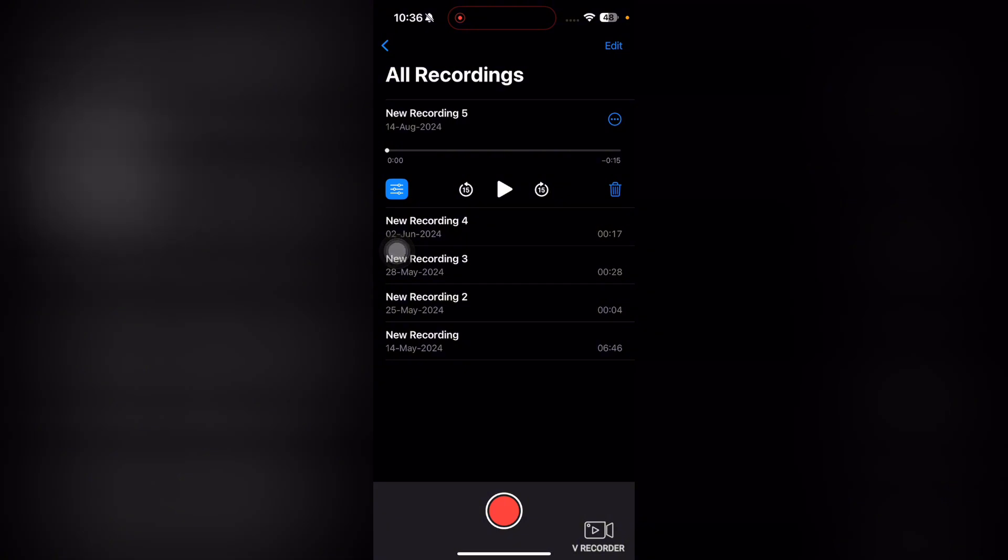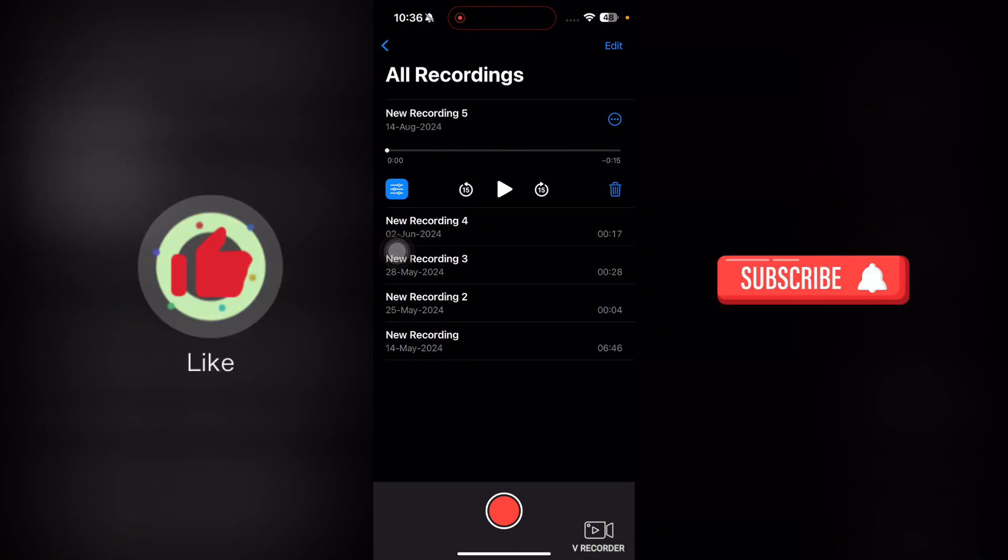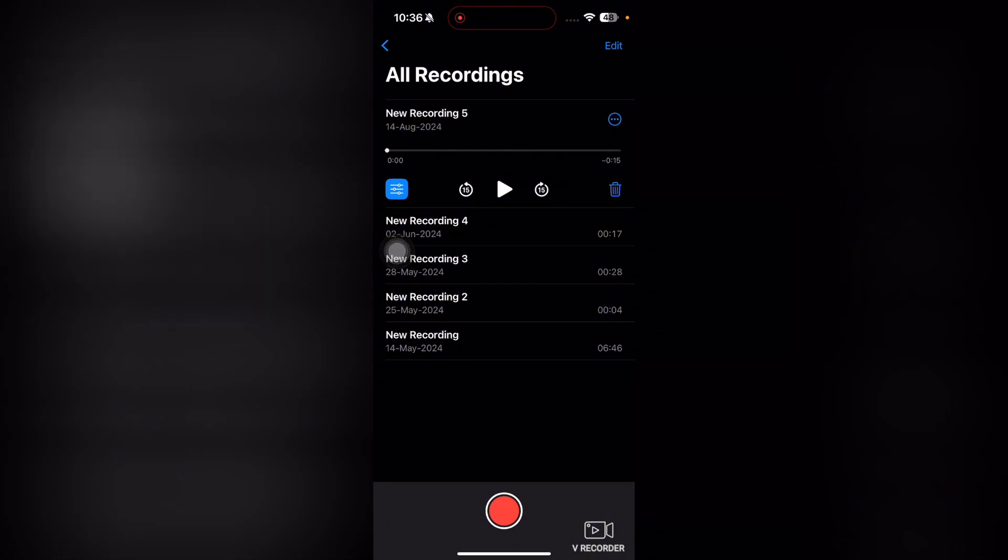That's it for this video, guys. If you find it useful, kindly like this video and subscribe to my channel, and I will meet you in the next video.